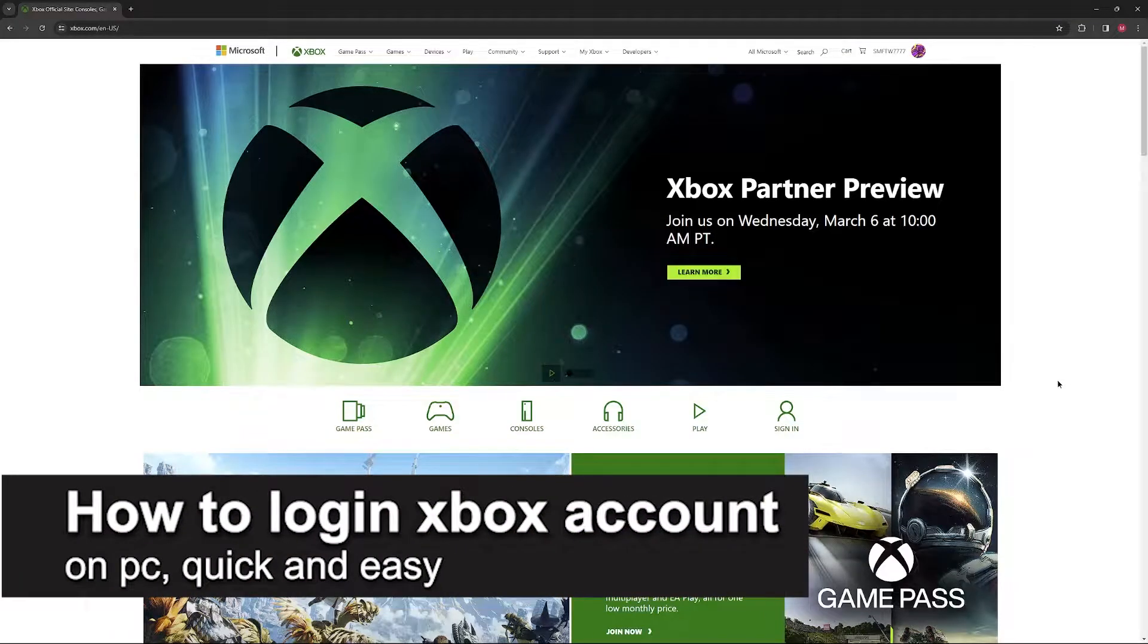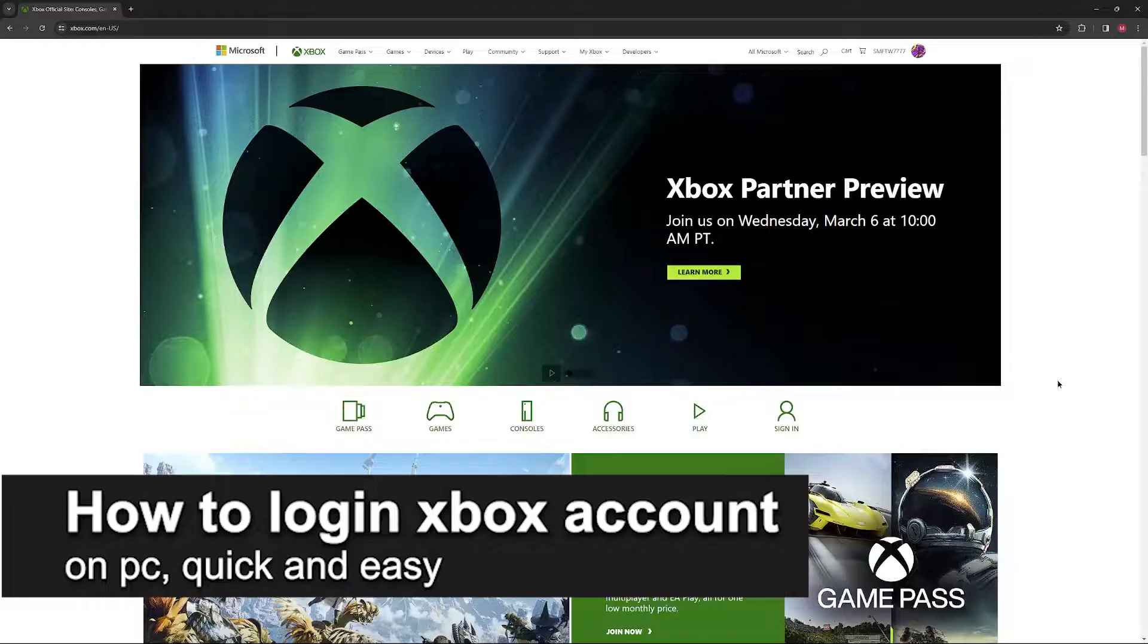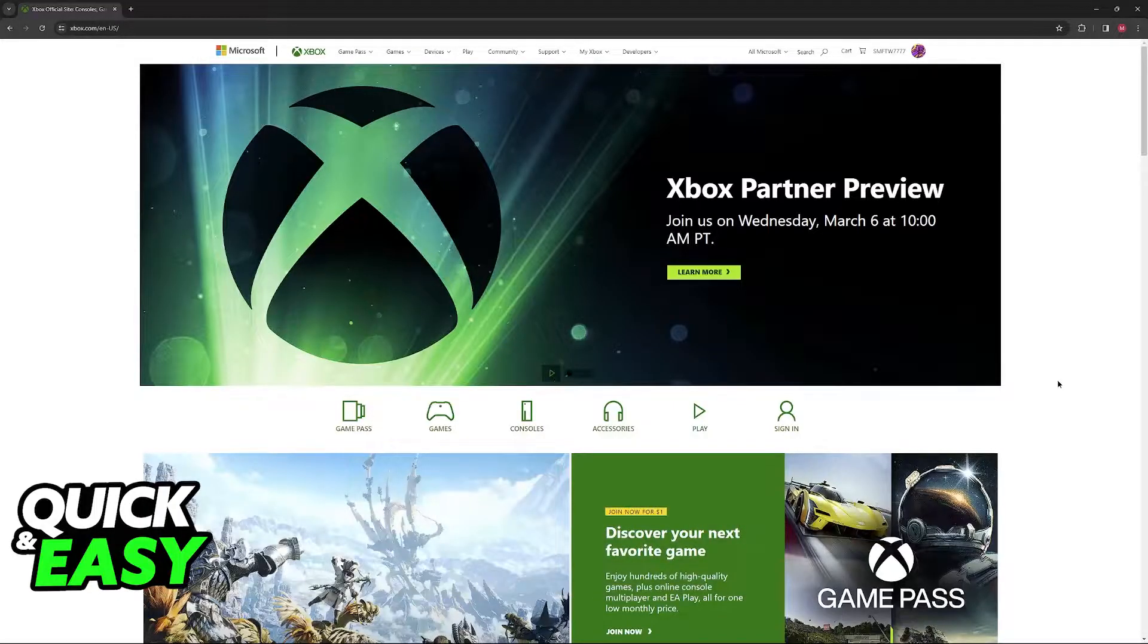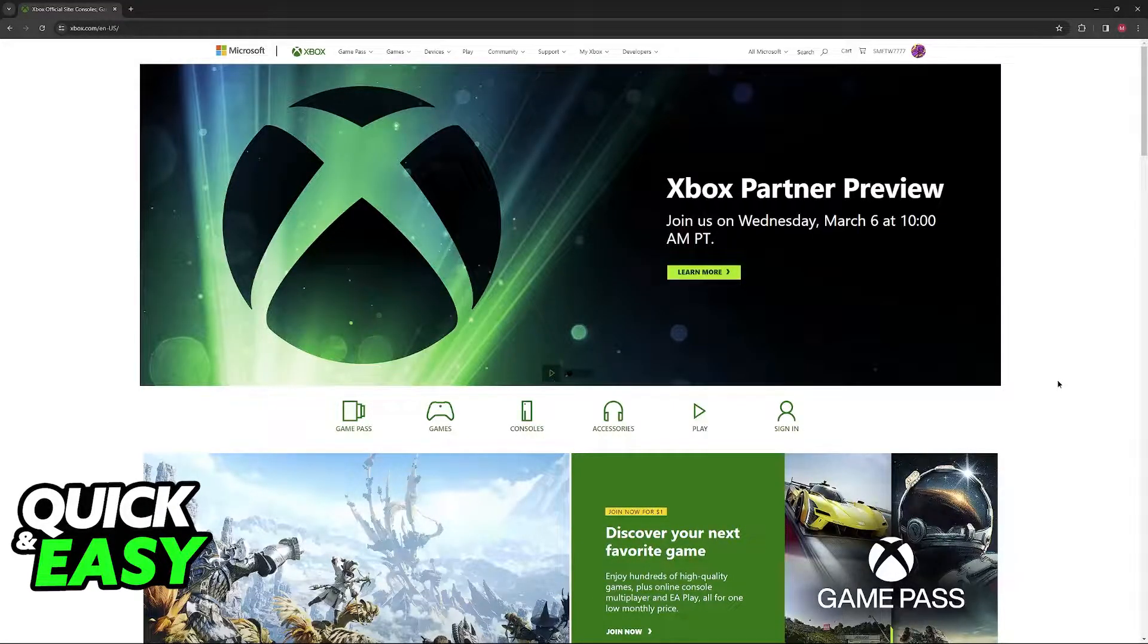In this video I'm gonna teach you how to log in an Xbox account on PC. It's a very quick and easy process so make sure to follow along.